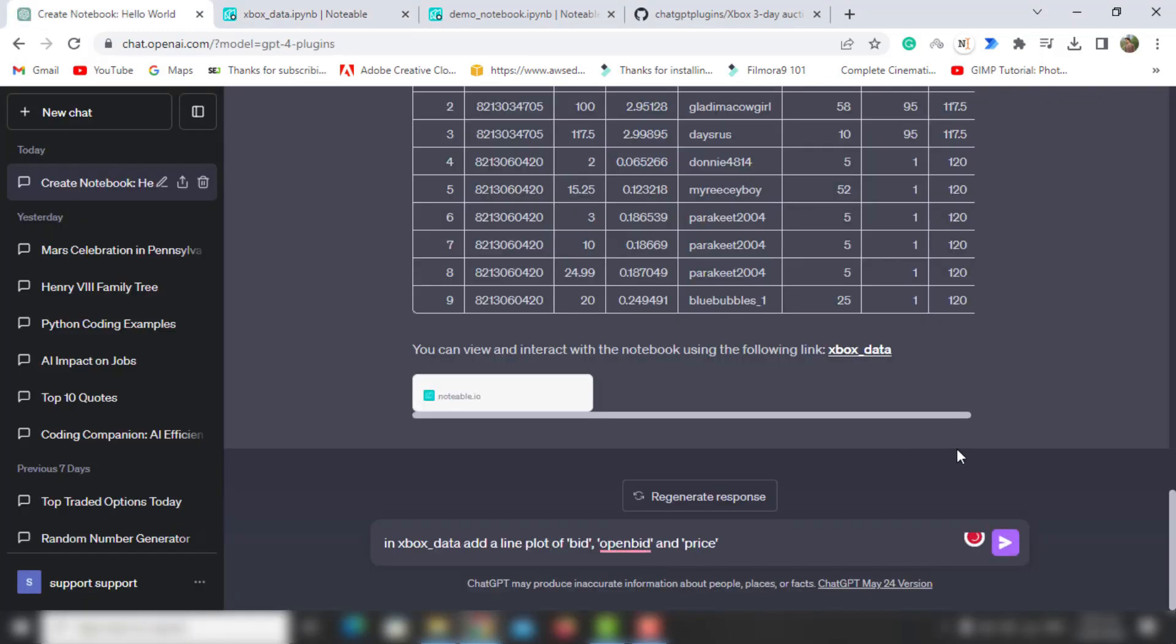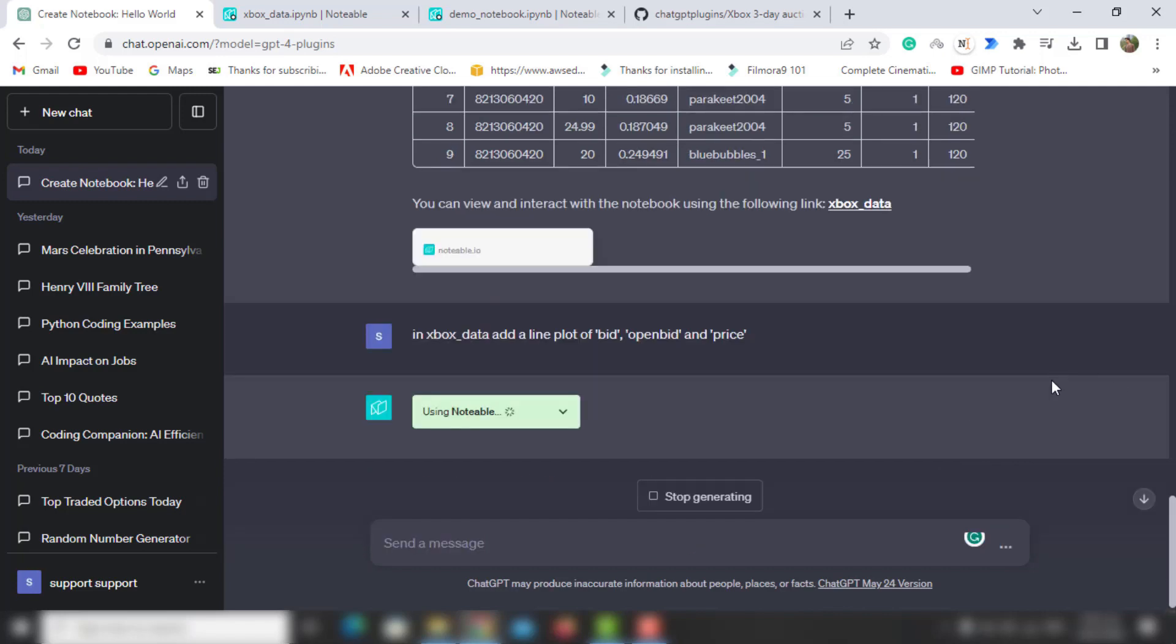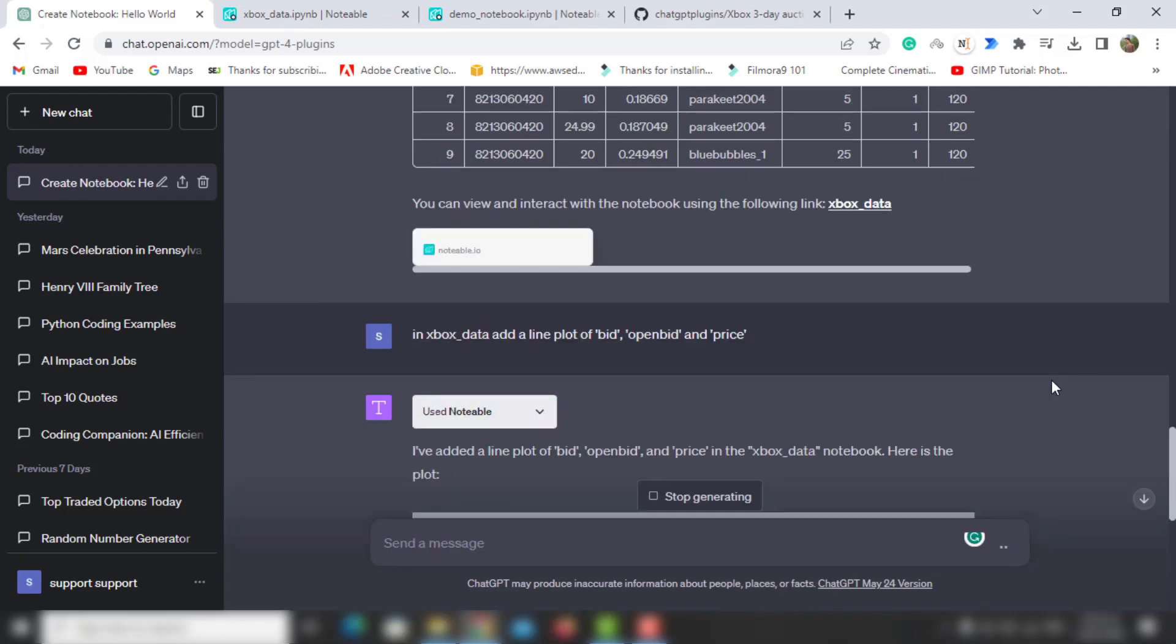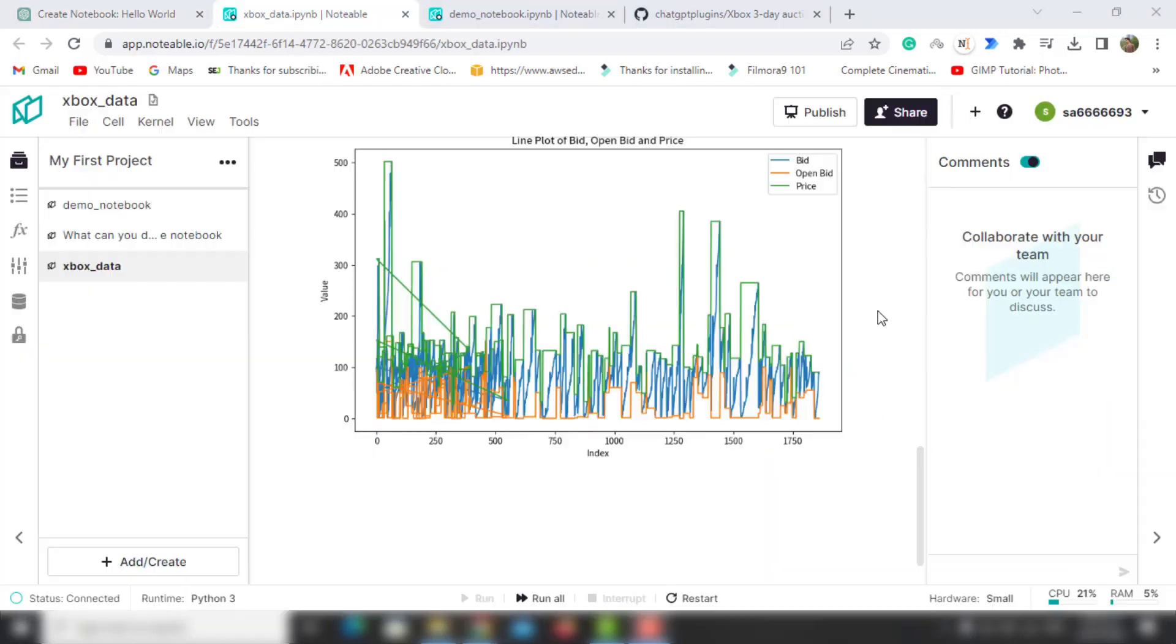The next prompt I will run is to add a line plot of bid, open bid, and price. You can see it is creating the line plot and showing it here in the ChatGPT window and in the notebook also.